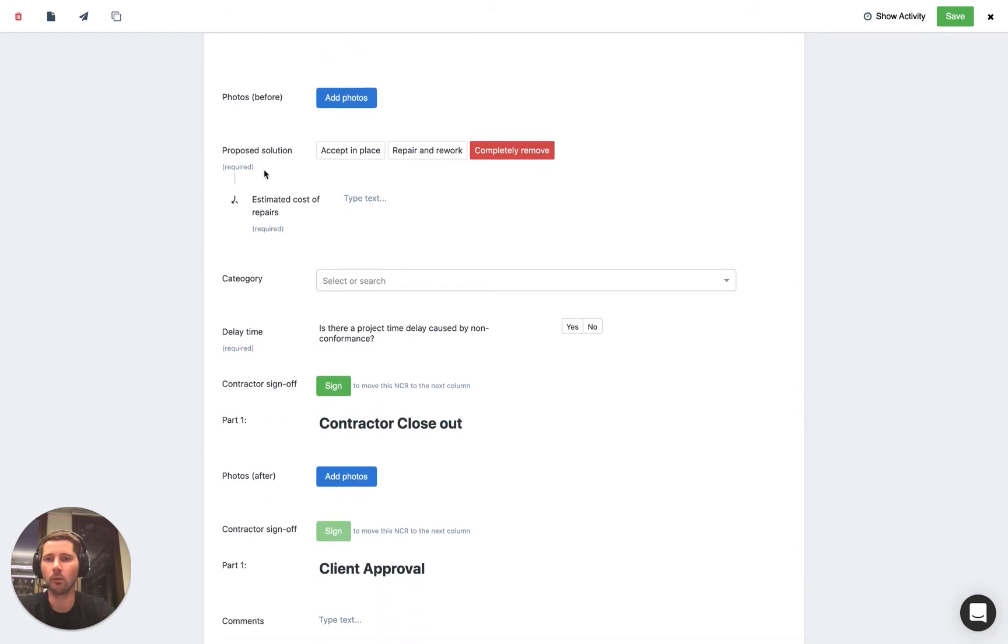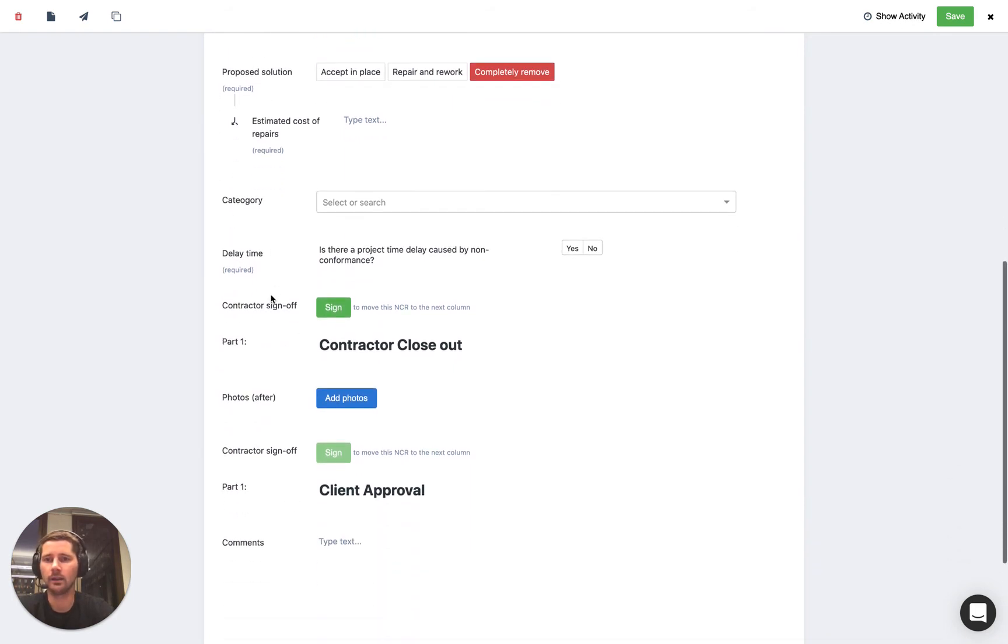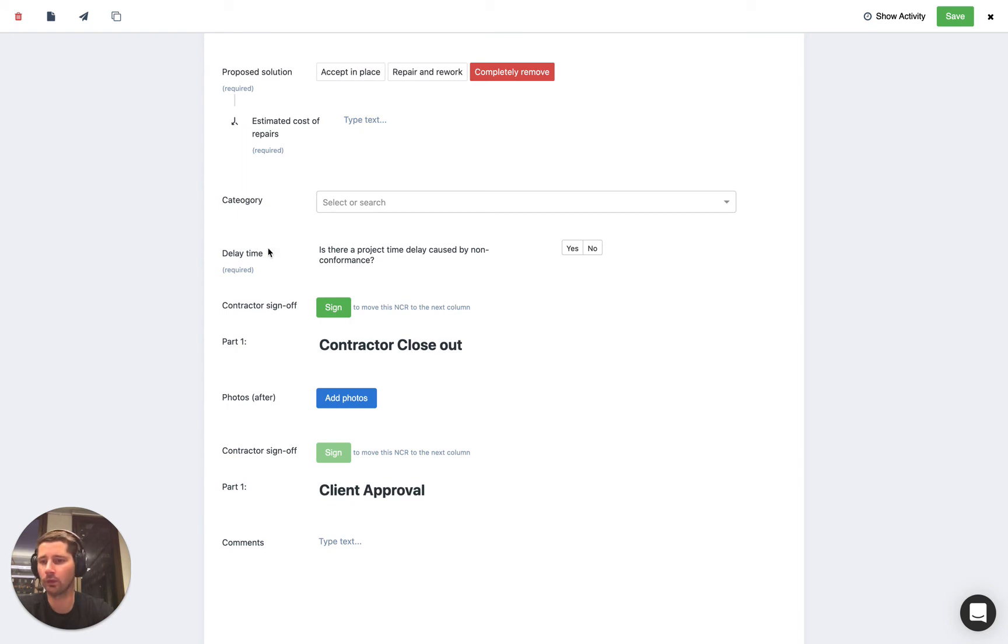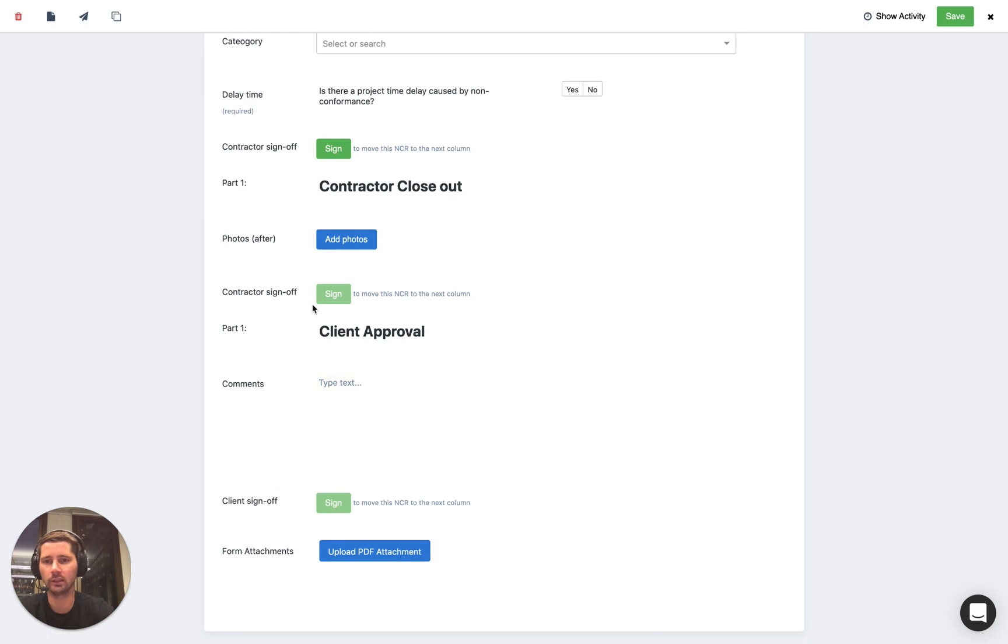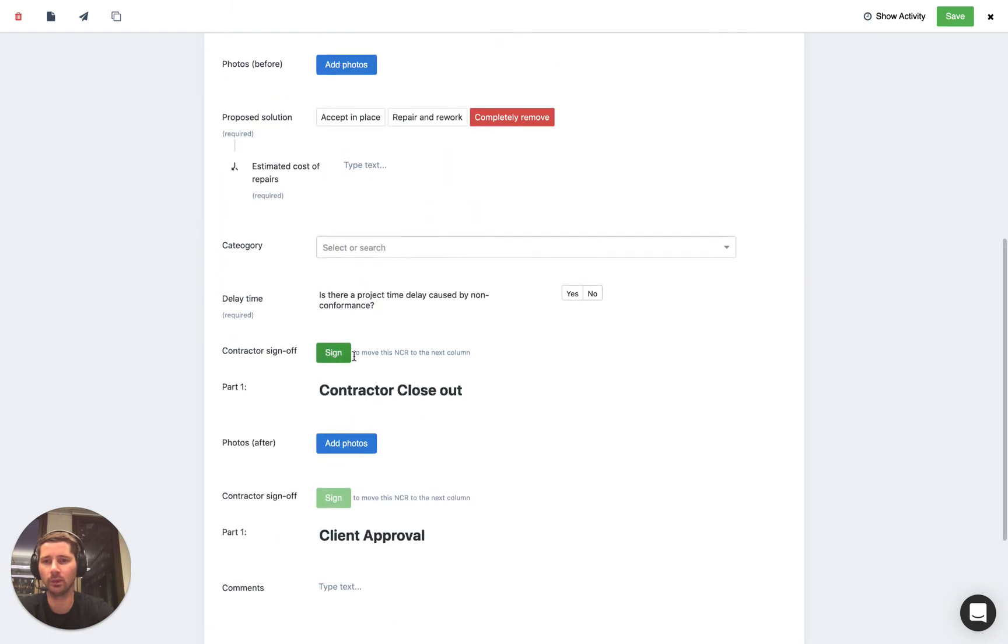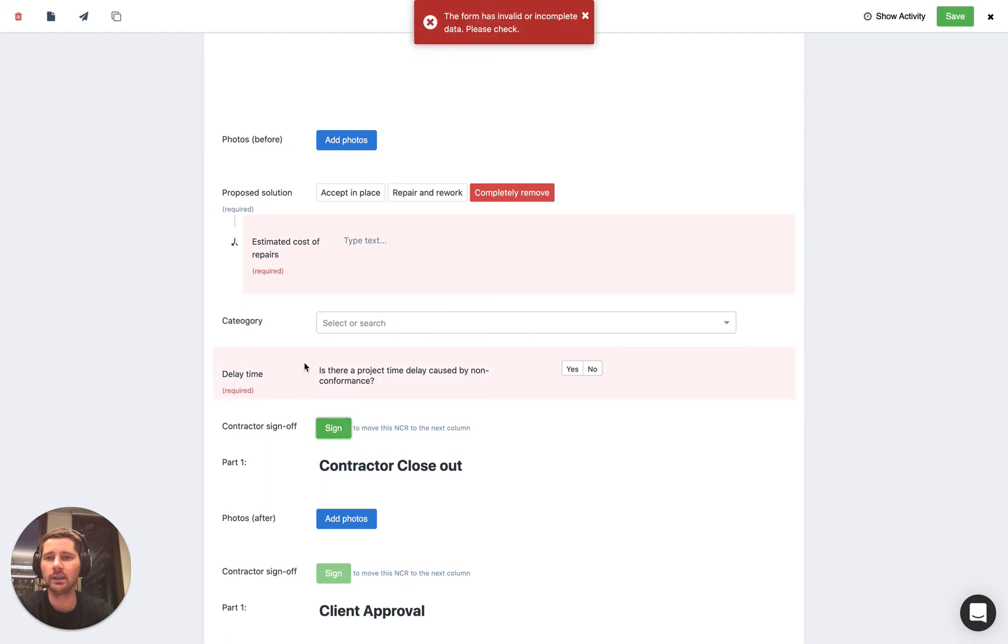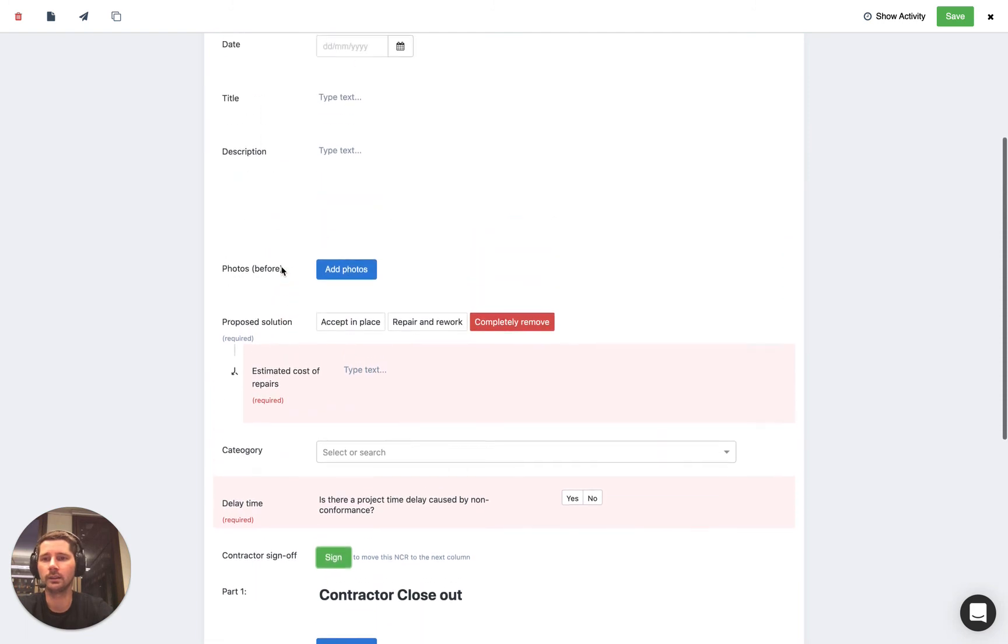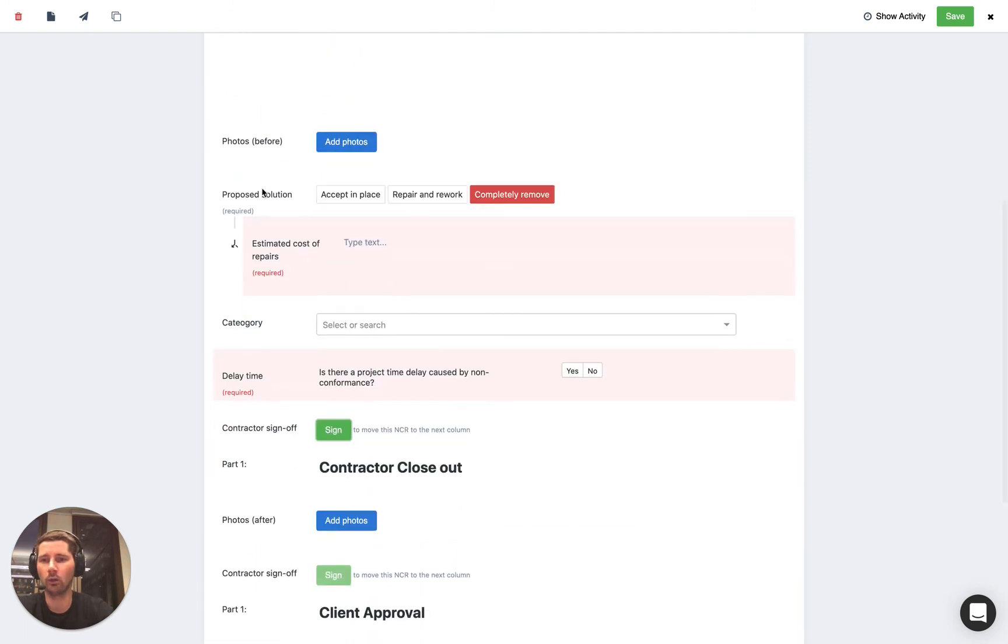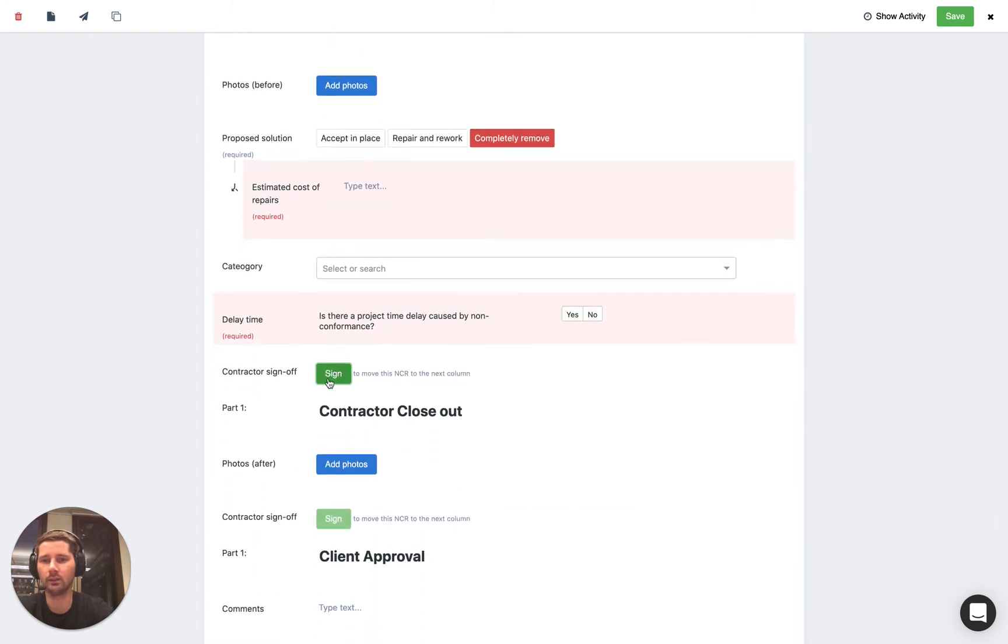With workflows the way that we actually move the form between the different columns in the workflow is based off what we call approval signatures. So you can see this one has several approval signatures, they need to be signed off in sequence which is why the last two are disabled but the first one isn't. But you'll see that if we try and click sign it tells us that we need to complete the required fields first. So in essence we just need to fill out all the required fields in order to get to the next approval signature.